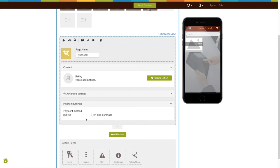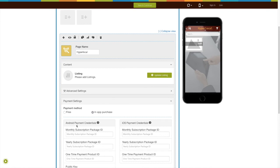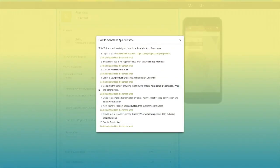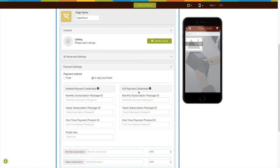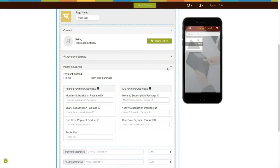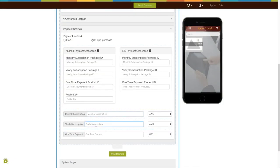Now let's move to payment settings. By default, the payment method is set to free. If you want to enable in-app purchase, select that option. For in-app purchase, you need to provide Android and iOS payment credentials. For Android, you need the monthly subscription package ID, yearly subscription package ID, one-time payment product ID, and public key. For iOS, you need the monthly subscription package ID, yearly subscription package ID, and one-time payment product ID. You can follow our 'How to Activate In-App Purchase' tutorials for both platforms to obtain these credentials.